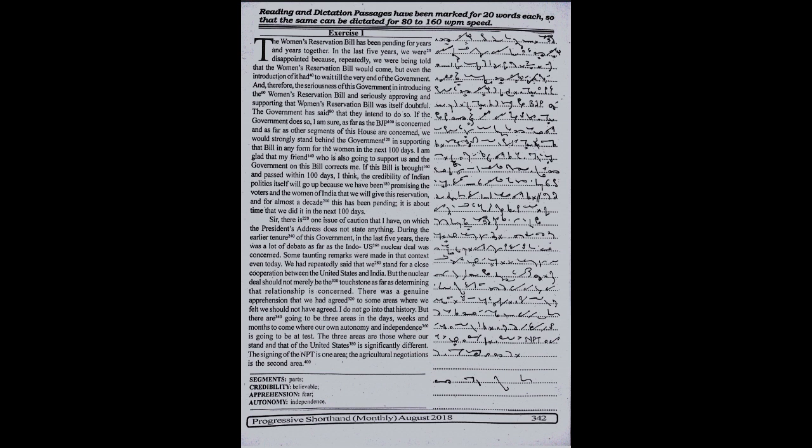We had repeatedly said that we stand for a close cooperation between the United States and India. But the nuclear deal should not merely be the touchstone as far as determining that relationship is concerned. There was a genuine apprehension that we had agreed to some areas where we felt we should not have agreed.